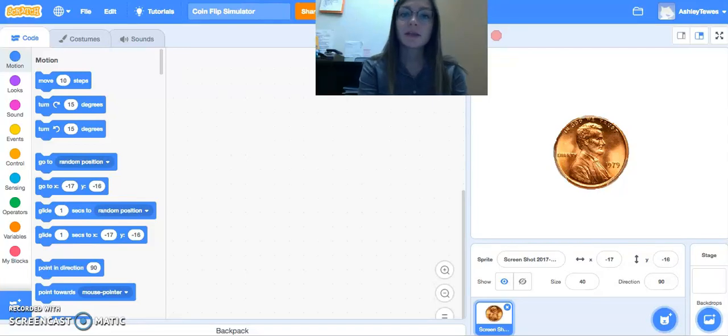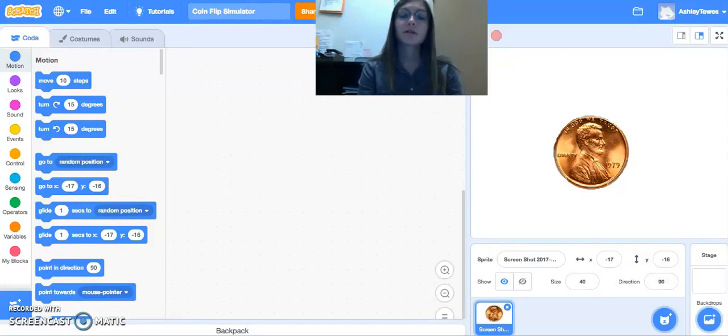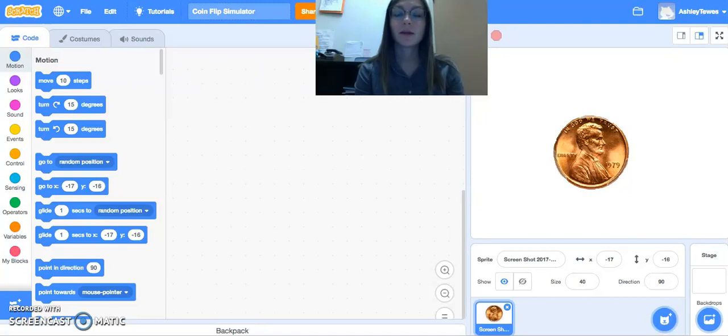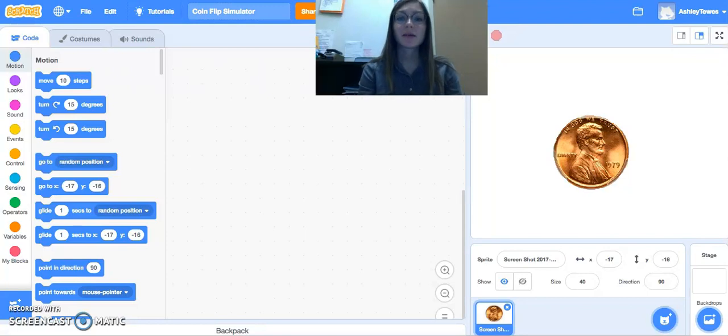Welcome to the coin flip simulator lesson. We're going to do two progressions in this lesson. The first is going to, as you click the coin, randomly flip the coin to heads or tails and track the probability.